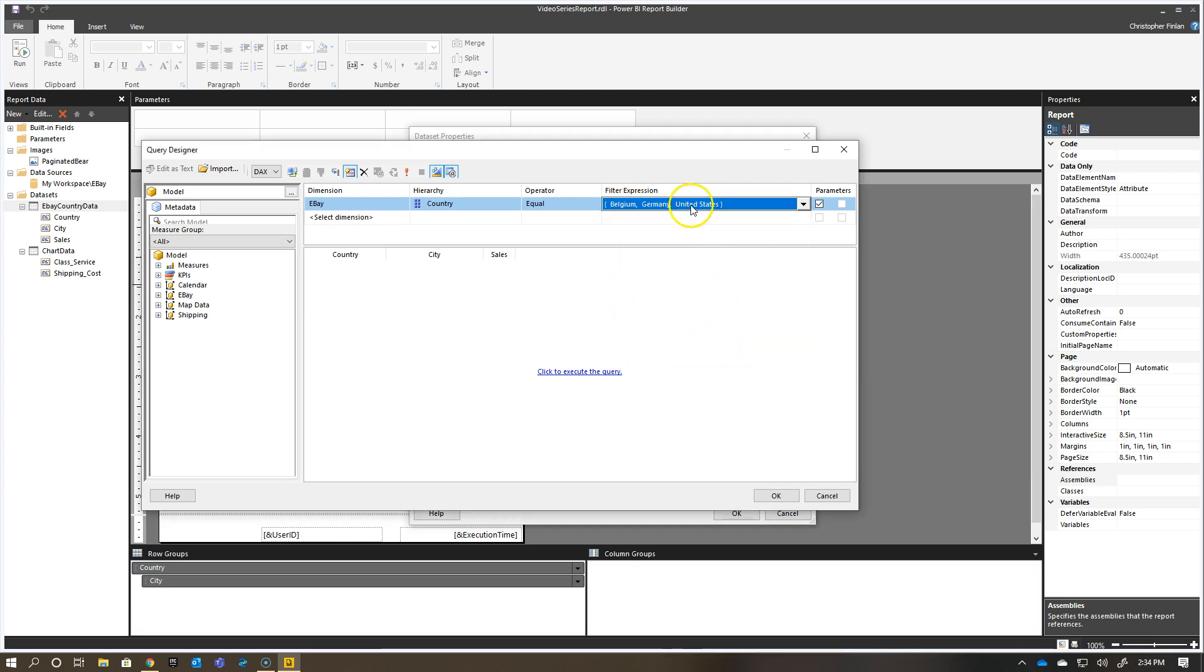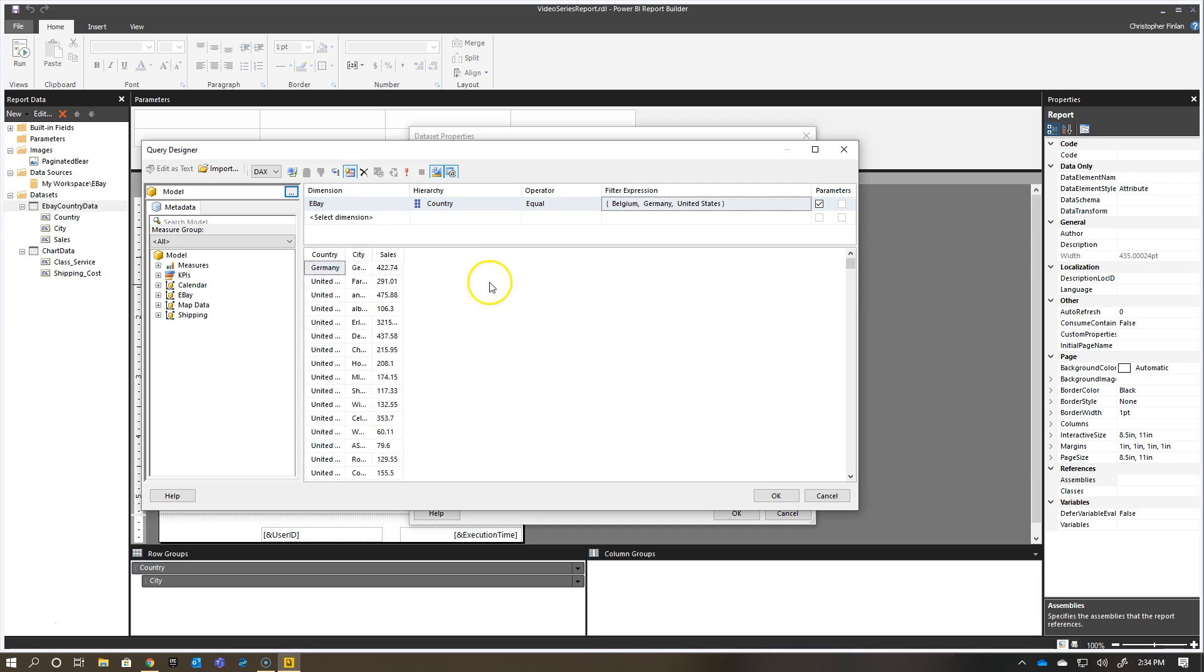You see there I have Belgium, Germany, United States, so if I click to execute this query, it's going to still bring me back all the records at this point, but what I'm doing is I'm giving my end users the ability to choose those when they go and view the report.